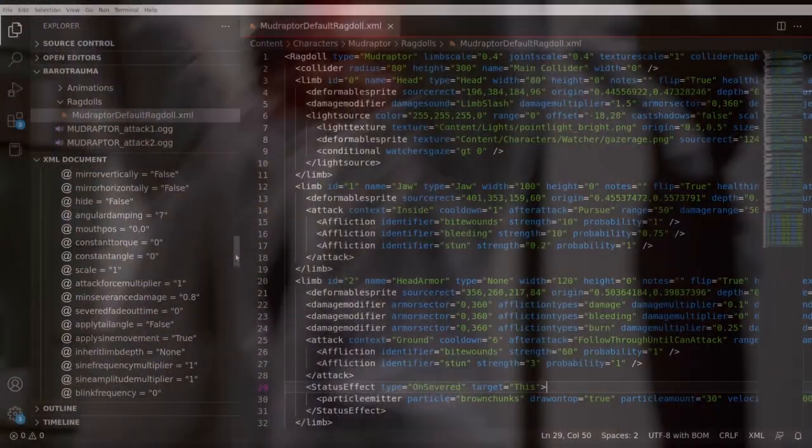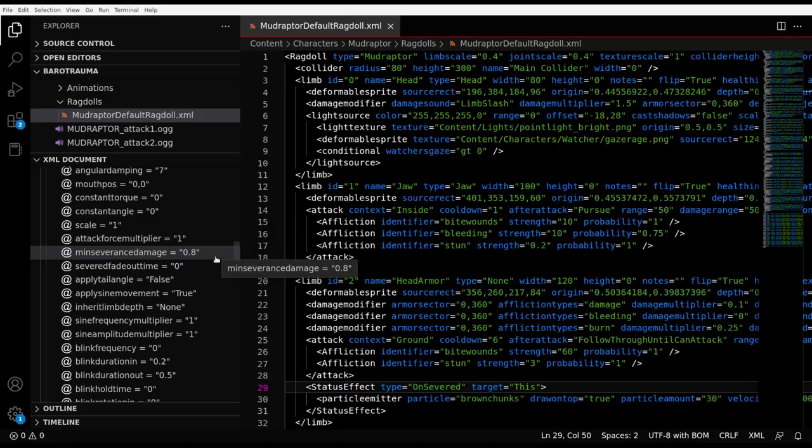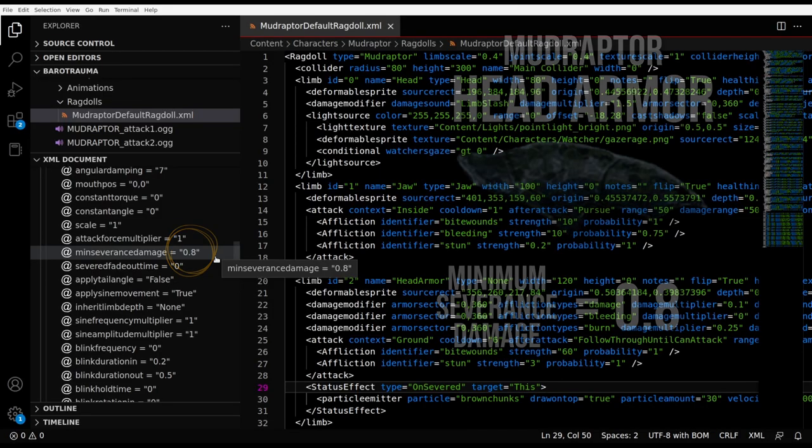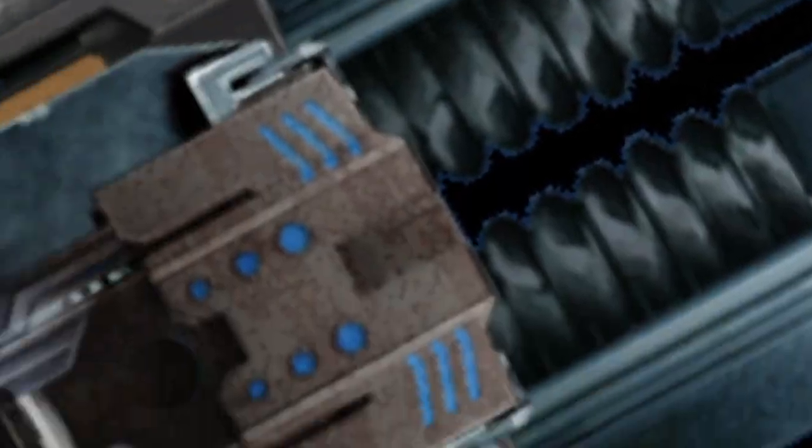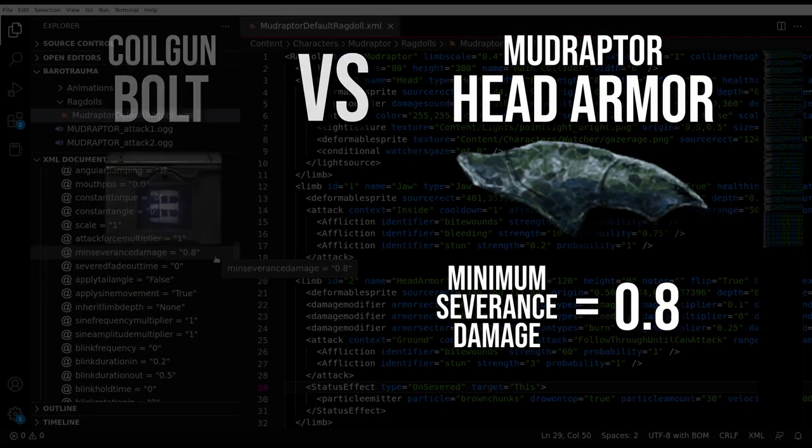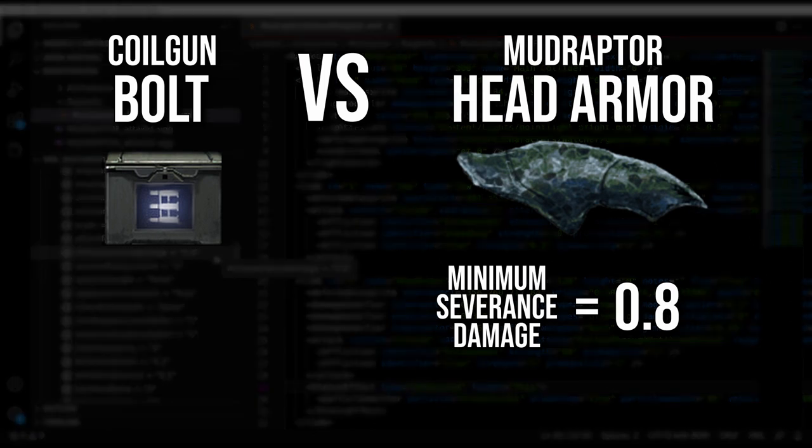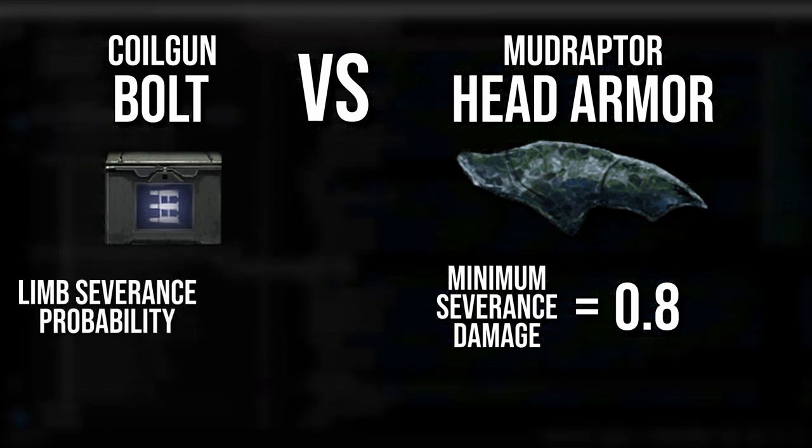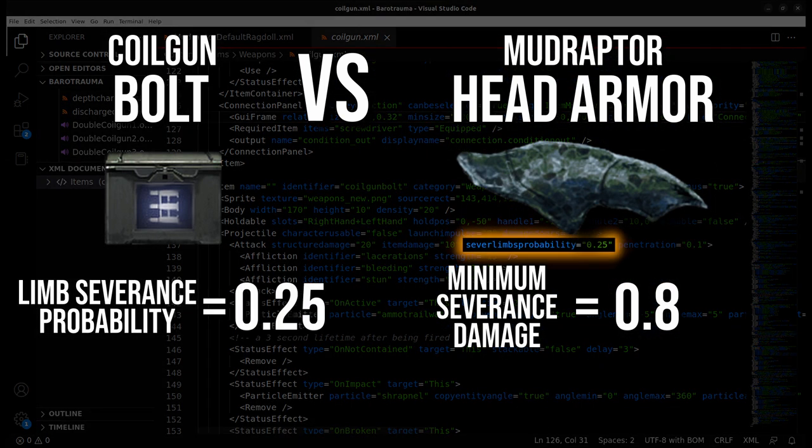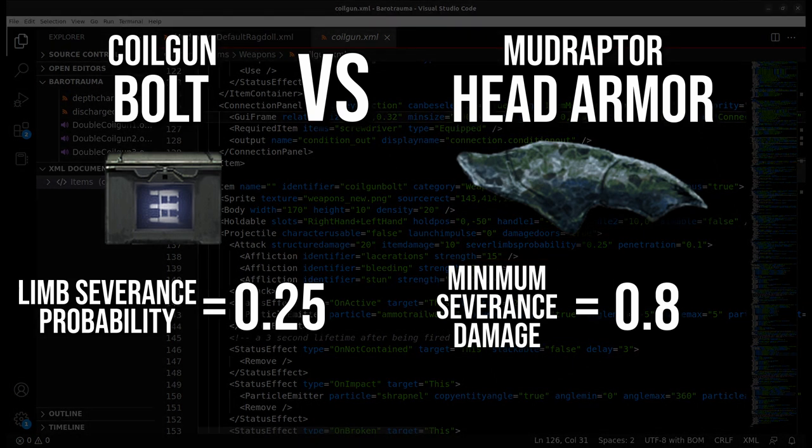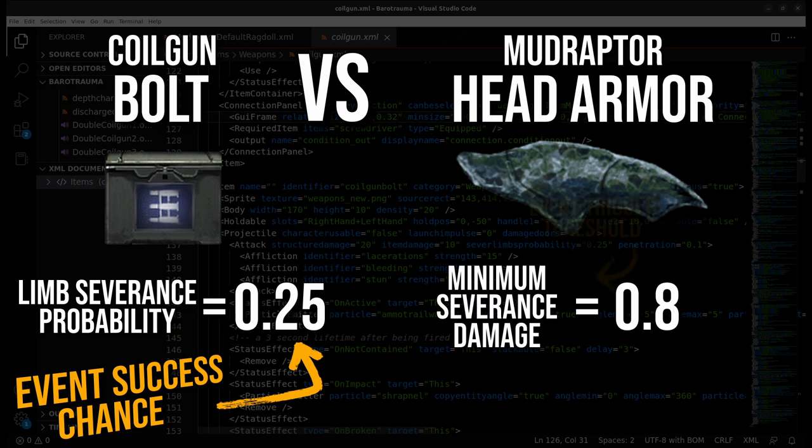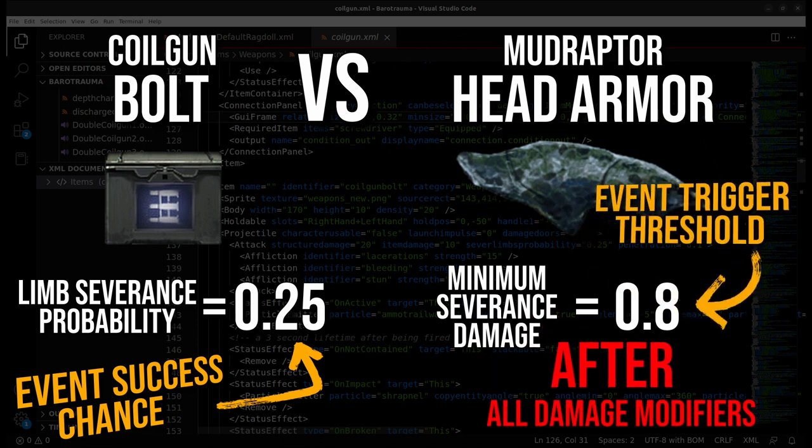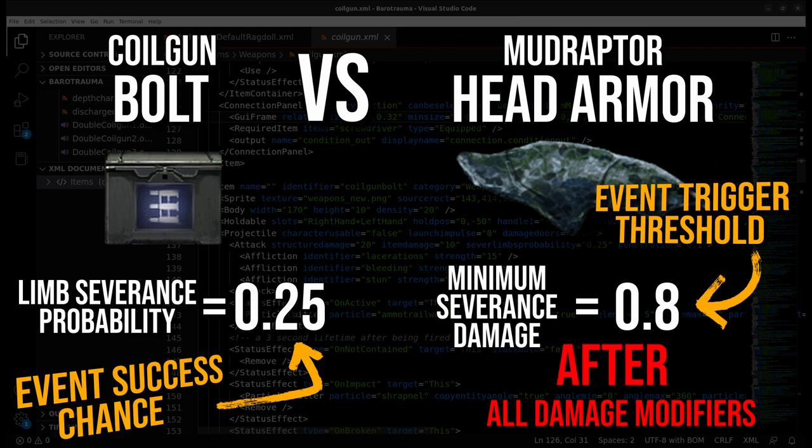Let's switch back to VS Code. You may have spotted this attribute here, min severance damage. In the case of our mudraptor here, it's set to 0.8. In video 3 we'll be exploring the properties of turrets and ammunition, but for now we'll consider a standard coilgun bolt with the sever limbs probability value of 0.25. This means that the coilgun bolt has a 25% chance of severing the head armor from the body, but only if it can surpass the minimum damage threshold of 0.8, after damage modifiers are applied.